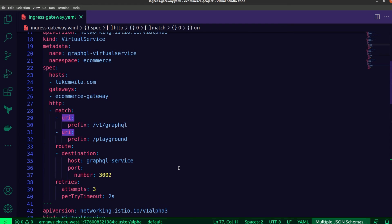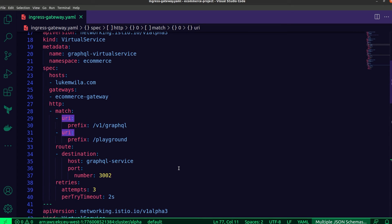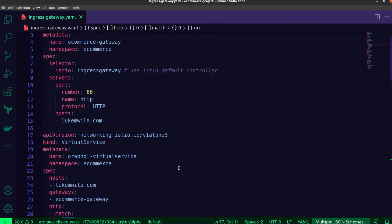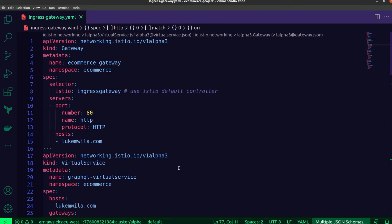And then the order service just lists all the existing orders. And of course, the product service is going to list all the existing products. And what I'm going to do now is switch over to the browser.